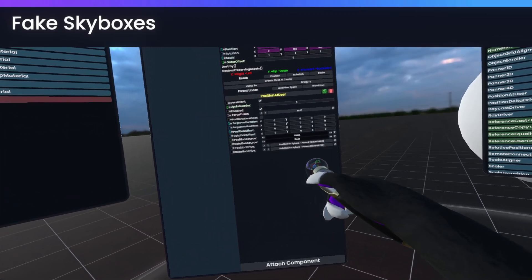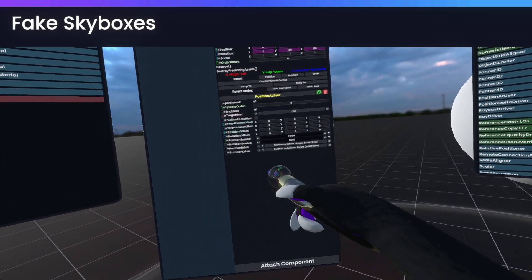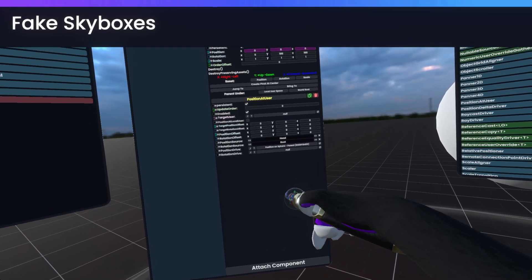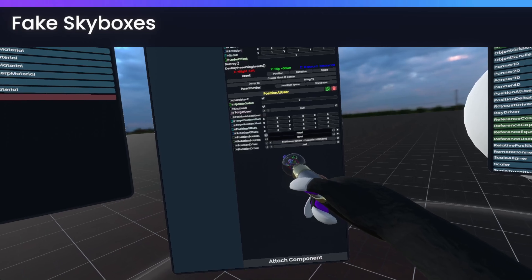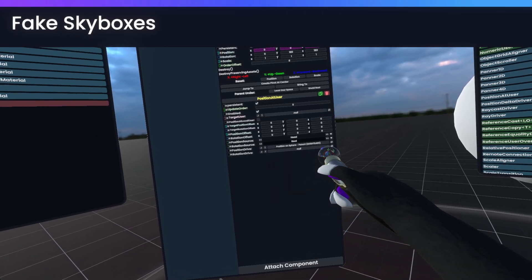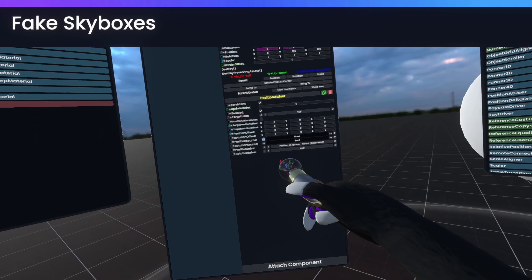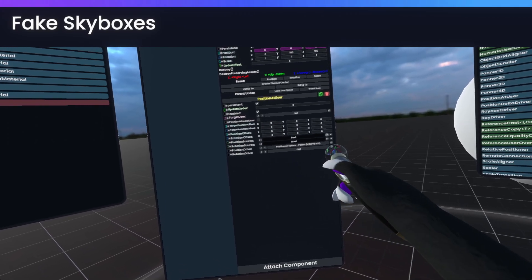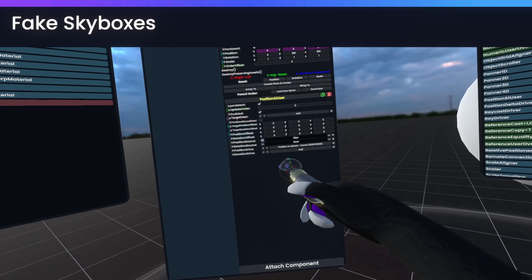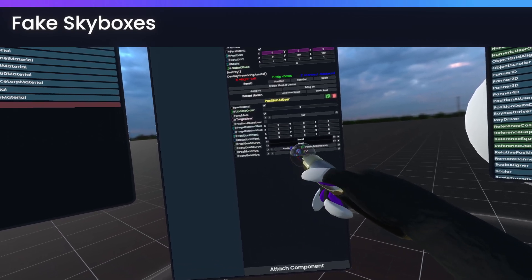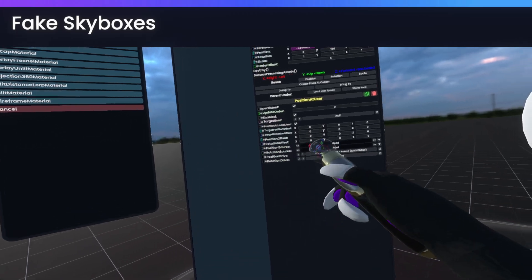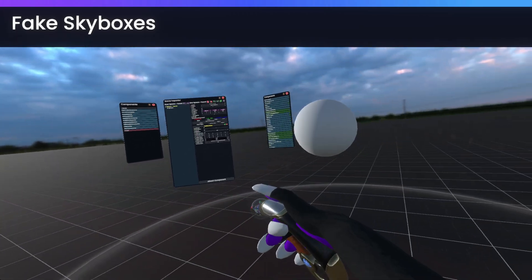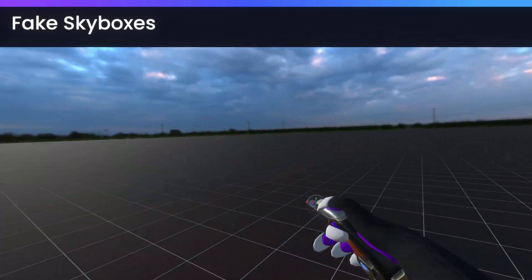And we'll want to undrive the rotation here. And then simply make this position source here based off of the head. Although anything here would really work, we could even do view. But we'll do head just because it's the simplest one that we can do right now. So then we simply enable position at local user.